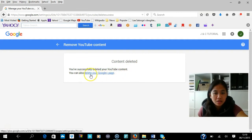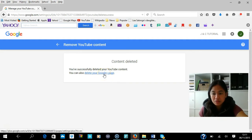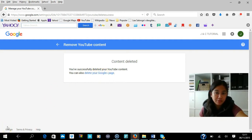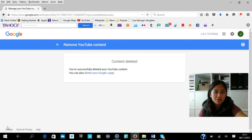You can also delete your Google page. If you want to delete your Google page, you can press this button here. For the meantime, if you don't want to, our tutorial is finished. I hope you have learned from what we've done today. Keep an eye on more videos to come. Stay tuned and please subscribe — thanks a lot, see you next time!